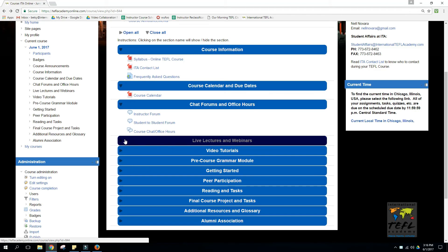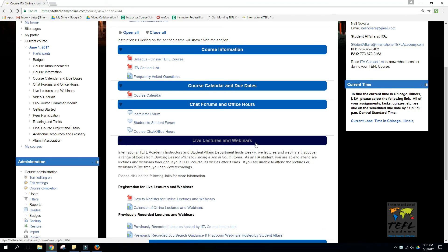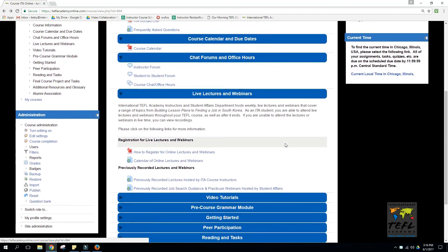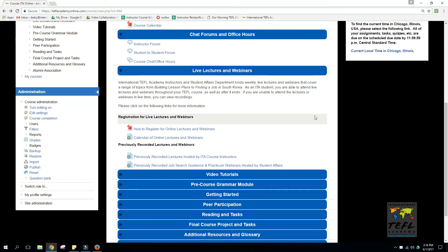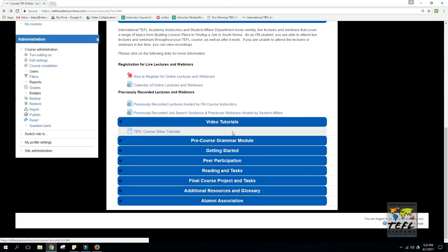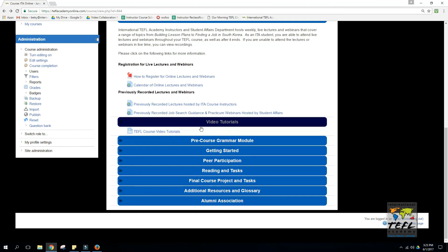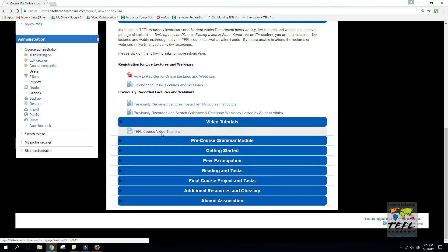Under this, you have an important block on live lectures and webinars. Here you'll find information on how to register for live lectures and webinars, a calendar of when they take place, and recordings of past sessions if you've missed any. Below the live lectures, you'll find these video tutorials.